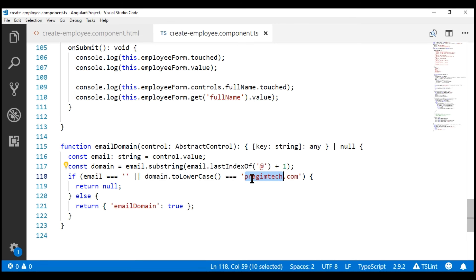The problem with this custom email validator is that the domain name pragimetech.com is hard-coded. This custom validator only works if you want to check if the domain name is pragimetech.com. What if you want to check another domain like microsoft.com, dell.com, etc.? Every time we want to change the domain, we have to change the custom validator function.